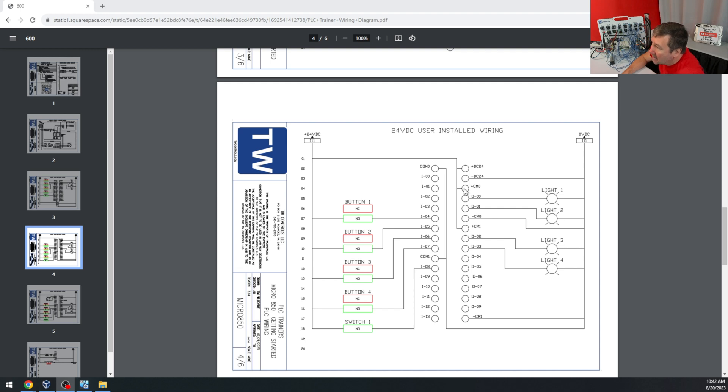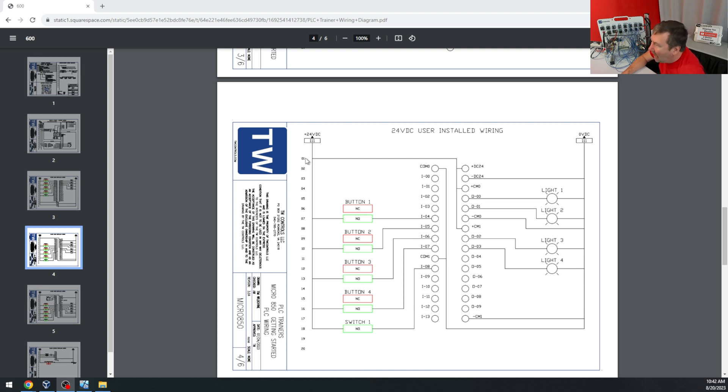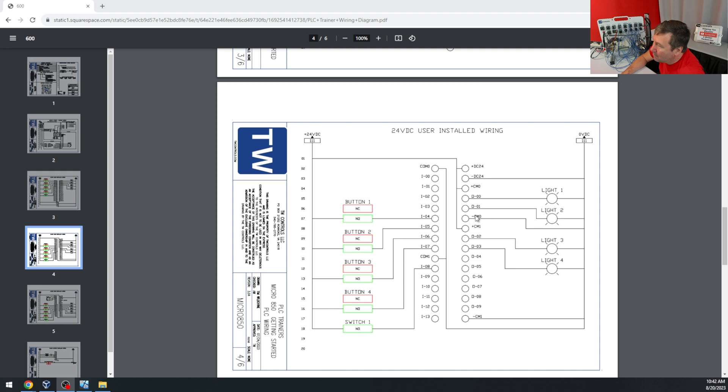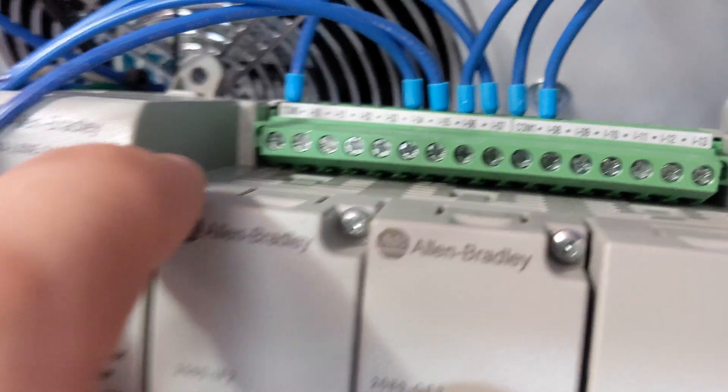Then we need to connect the plus CM0 and plus CM1 to the plus 24 volt DC. And usually people don't have problems with that because these are sourcing outputs. What I see people leave off is this minus CM0 and minus CM1. Those need to go to the minus of your power supply.